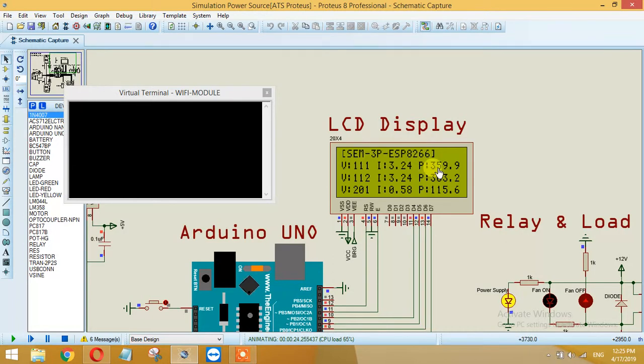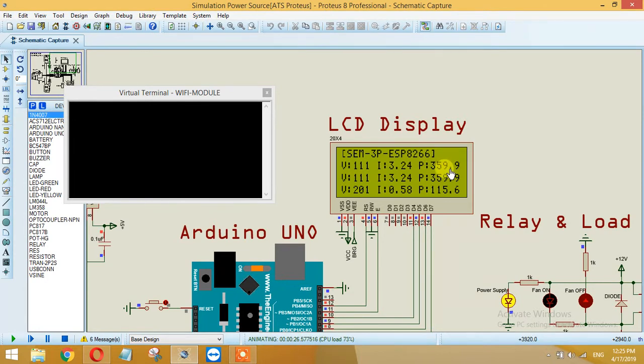As you can see, same as in the case of voltage source 2, it is again 111 and 3.24 amperes current is being consumed by the load.